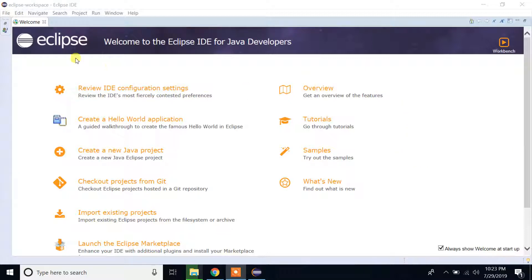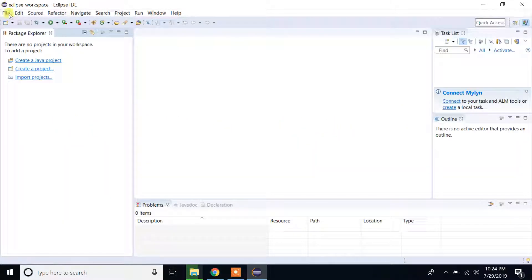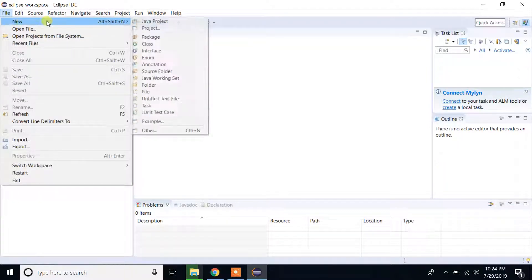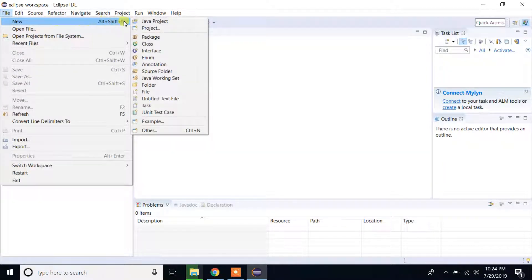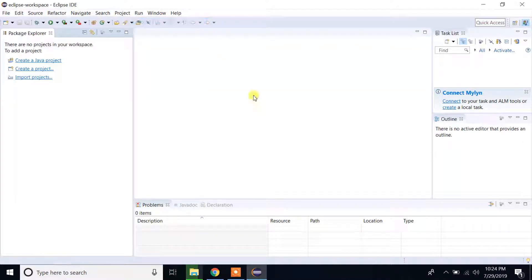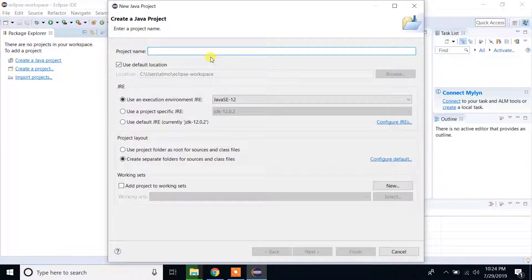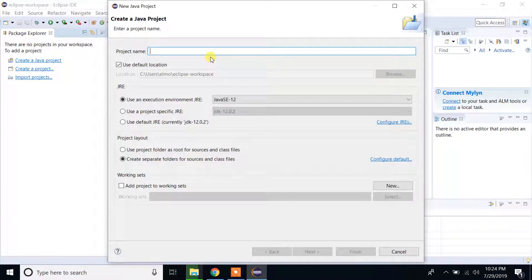I will just close the window and let's create our first Java project. Click on file, click new, and click Java project. Let's give a name to our first Java project.